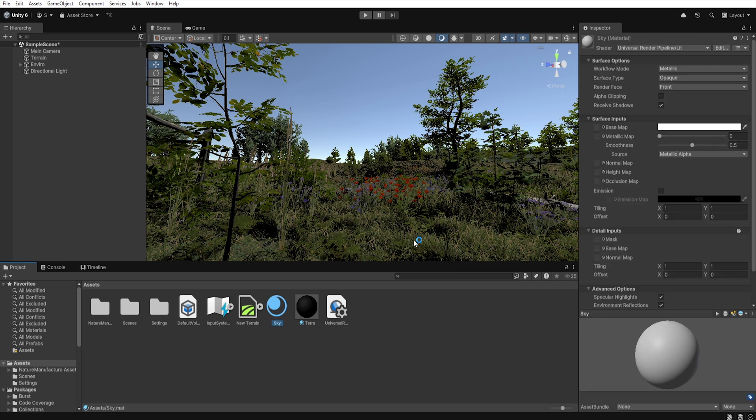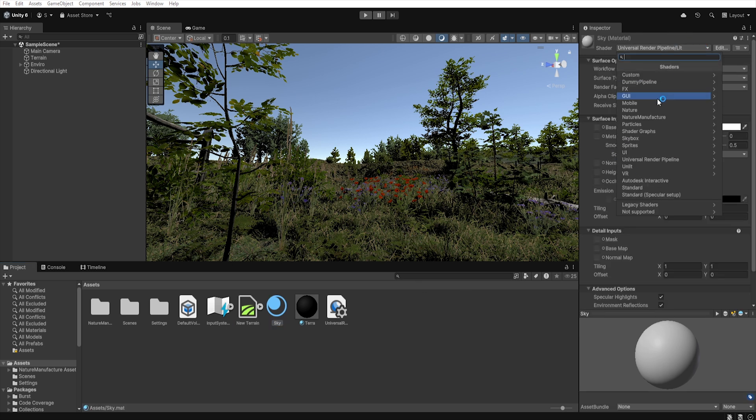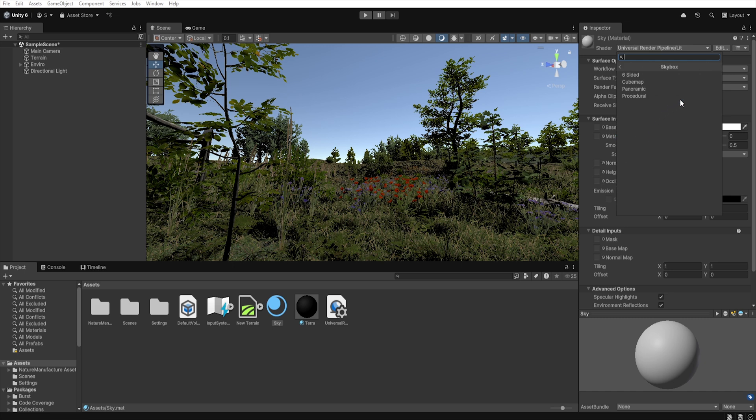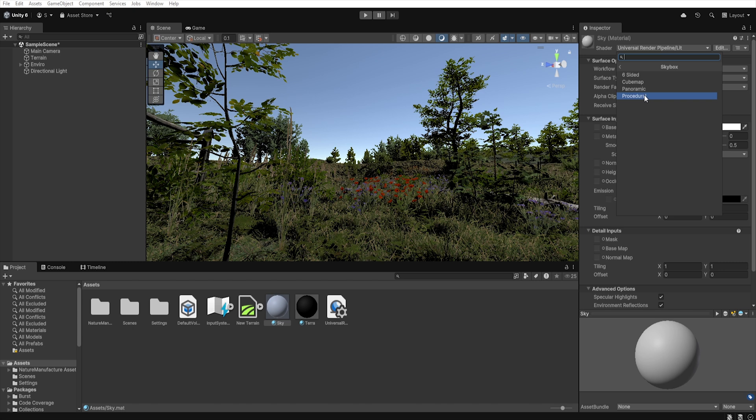Now we need to change the shader, so let's select skybox, but this time we will choose procedural instead of cube map as we did in the previous video. This way we will get the procedural sky, but we won't be able to use skybox texture. So it's up to you which shader you choose.